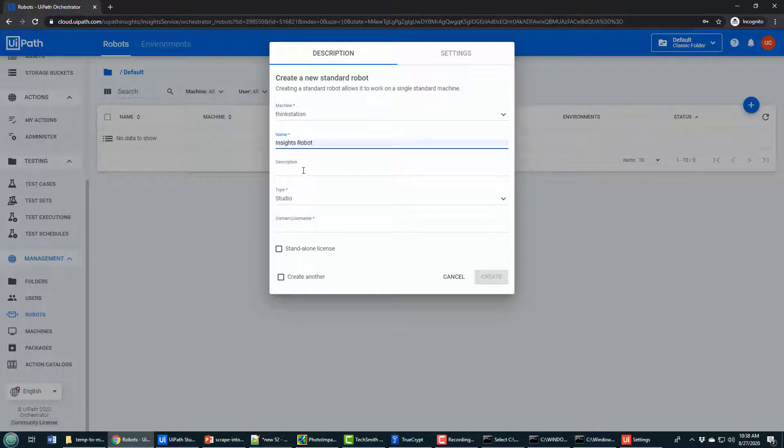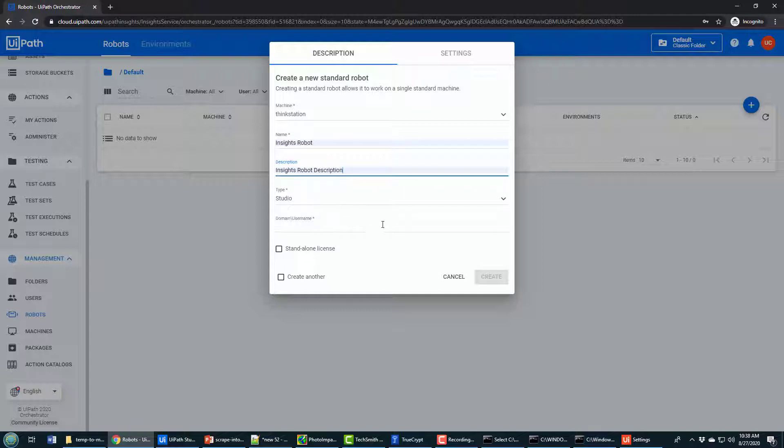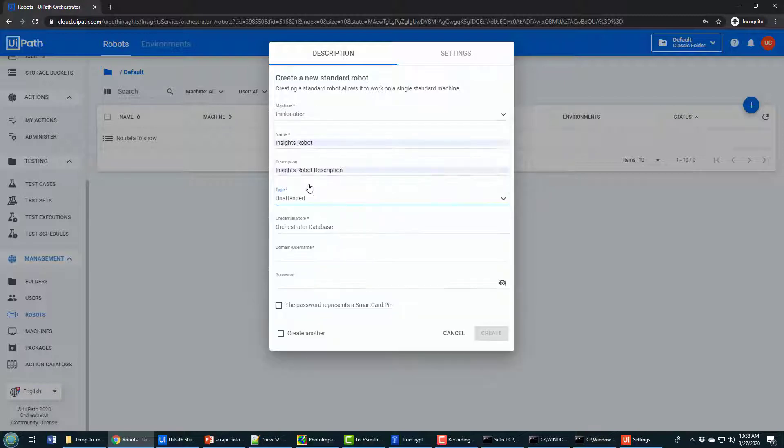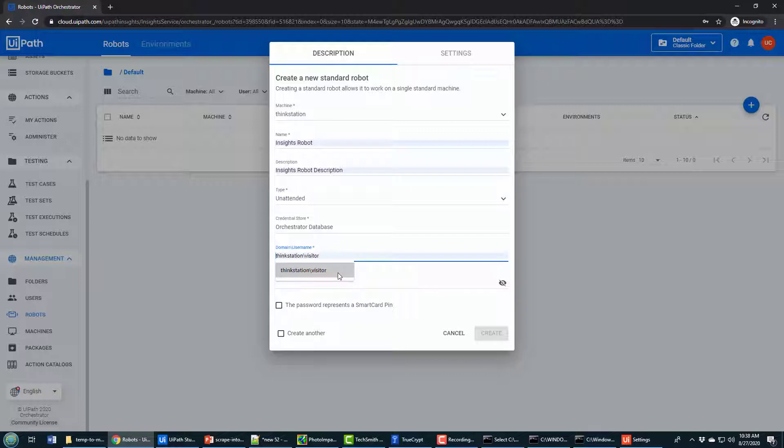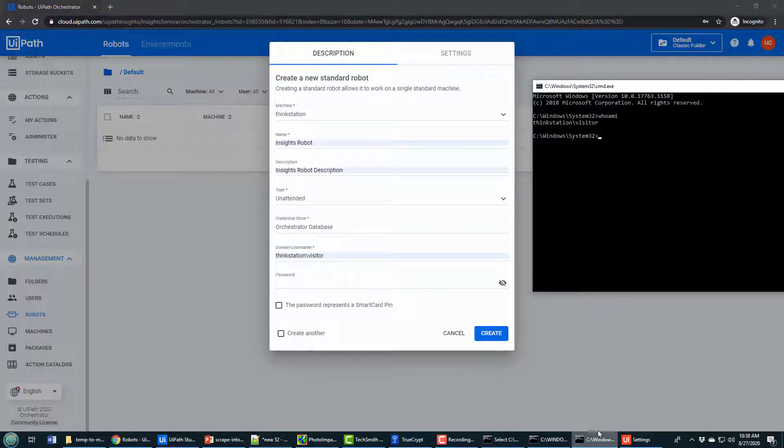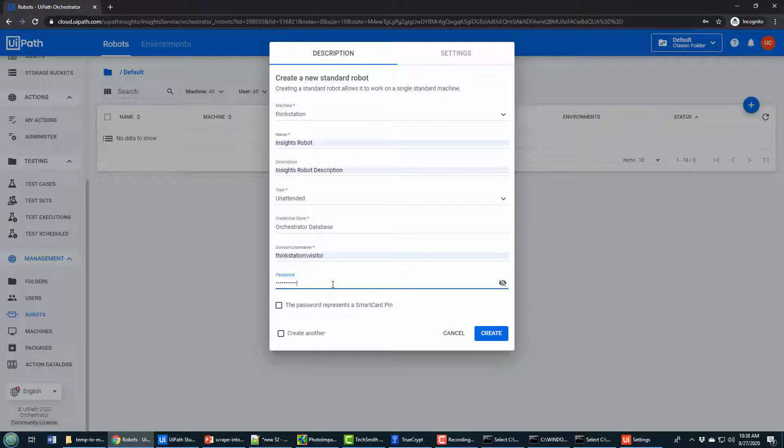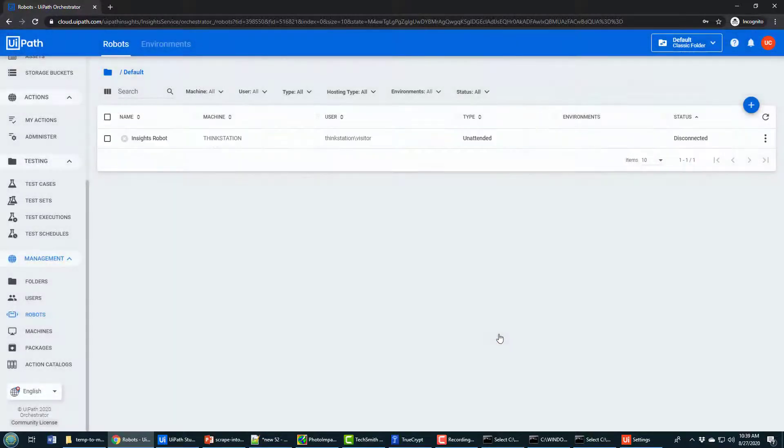You need to provide a name for your robot. I'll call it insights robot. Should provide a description for your robot as well. And the type of robot is going to be unattended. I'm creating an unattended robot. An unattended robot needs to have the domain name and the username provided. Again, that comes from the Who am I command on the command prompt that says the machine name is ThinkStation Visitor. And you actually have to provide your password for that machine. That's the actual machine that you log into your computer with. It's not the UiPath online password. It's your computer password. But when all that's done, you can click Create. That creates the robot for you.